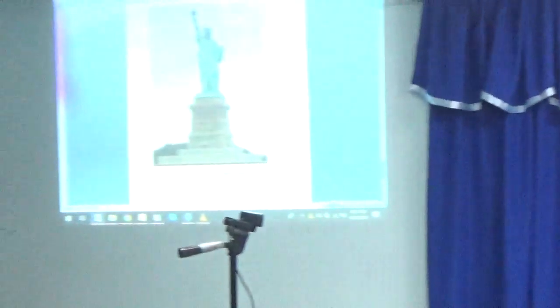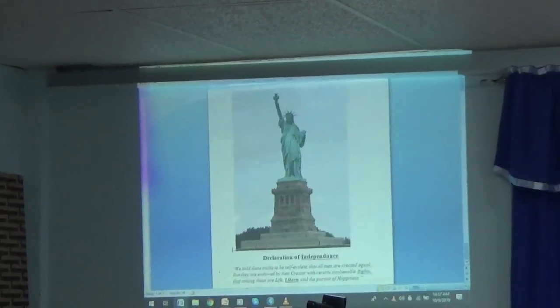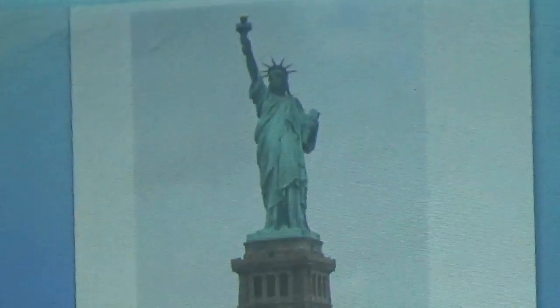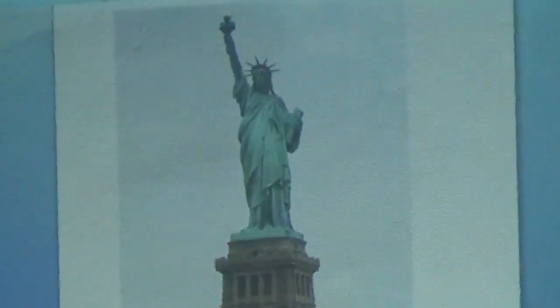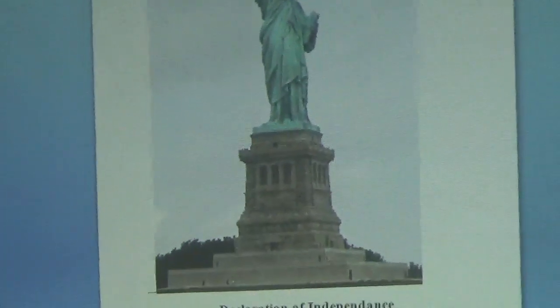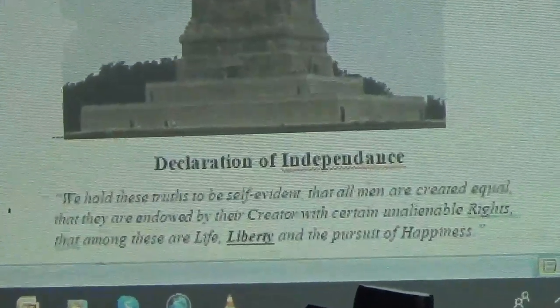Does anyone know what this picture is of? Anyone can tell me what that is? That's correct. That's the Statue of Liberty. I want to ask, has anyone ever visited the Statue of Liberty or seen it live in person?